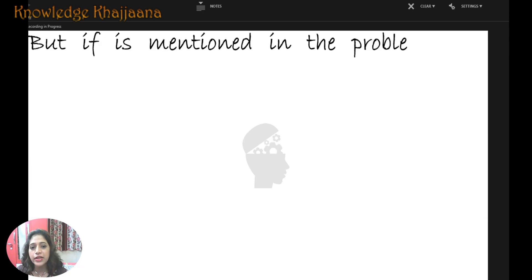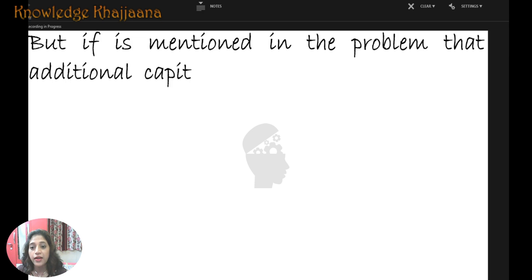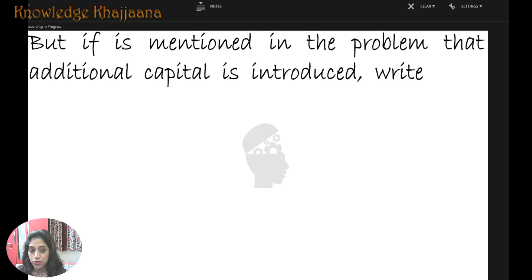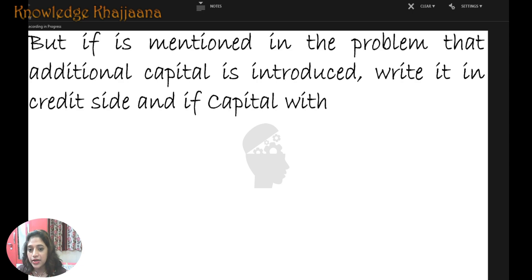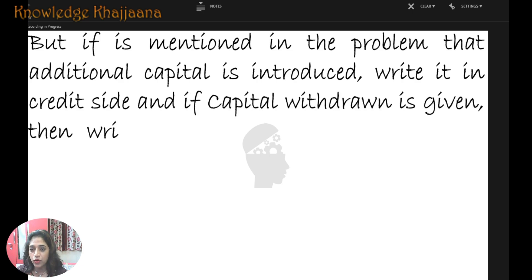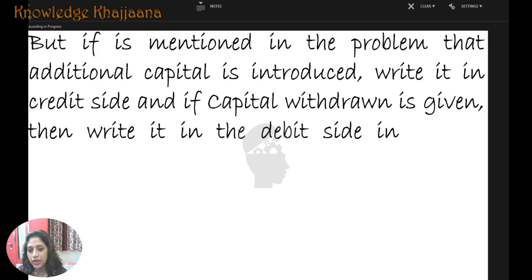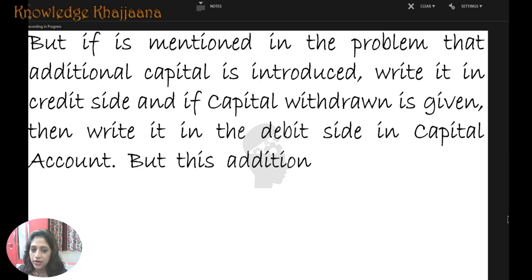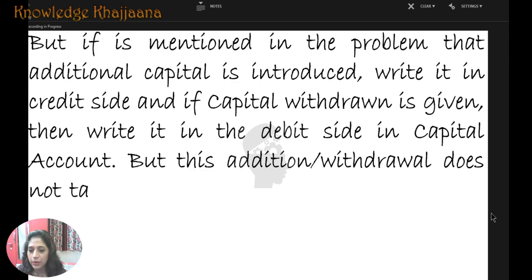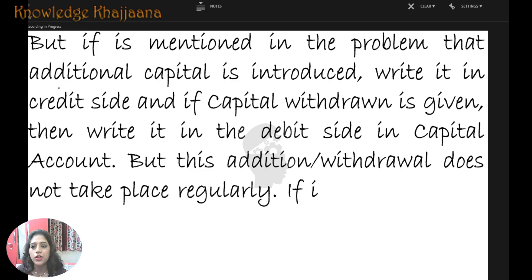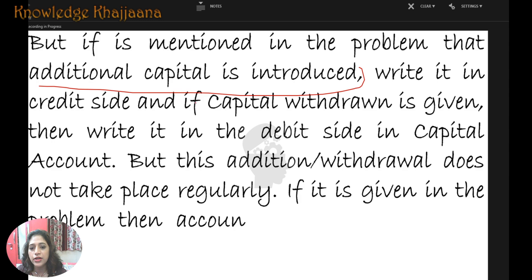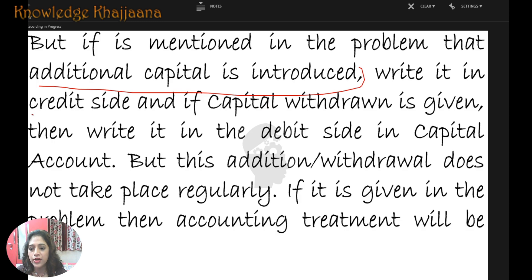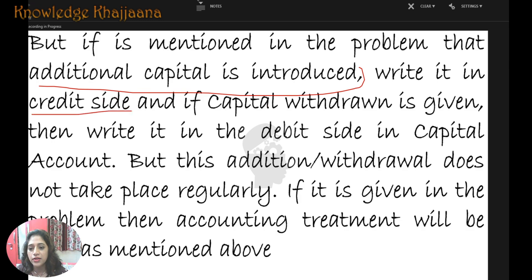But if it is mentioned in the problem that additional capital is introduced, write it on the credit side of the capital account. And if capital withdrawal is given, then write it on the debit side of the capital account.